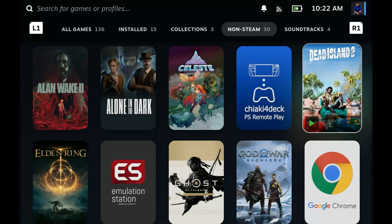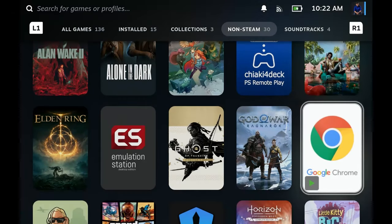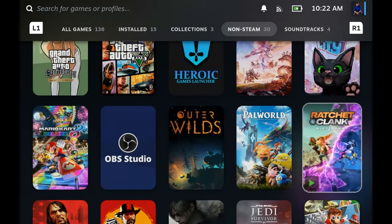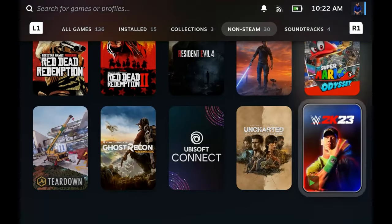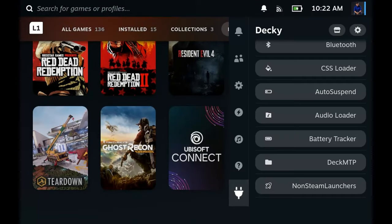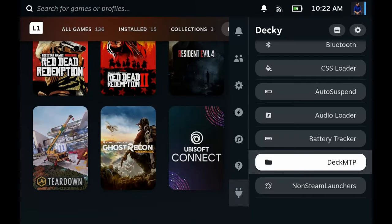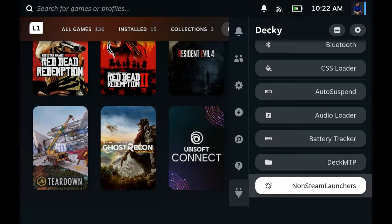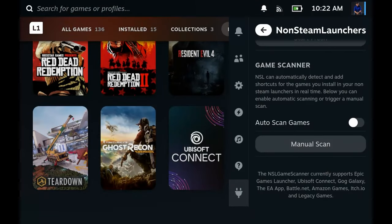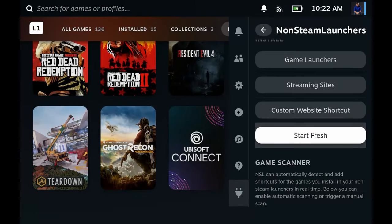As you see, I don't have Epic Games here. What we're gonna do is open non-steam launchers and I'm gonna take you on a tour first of the game launchers.